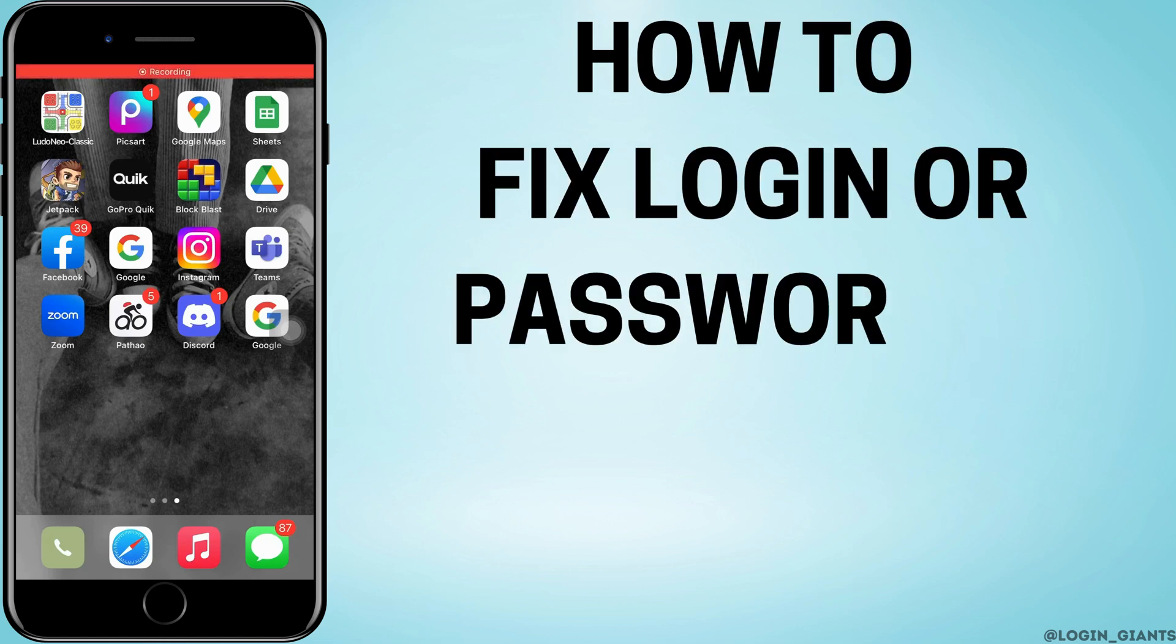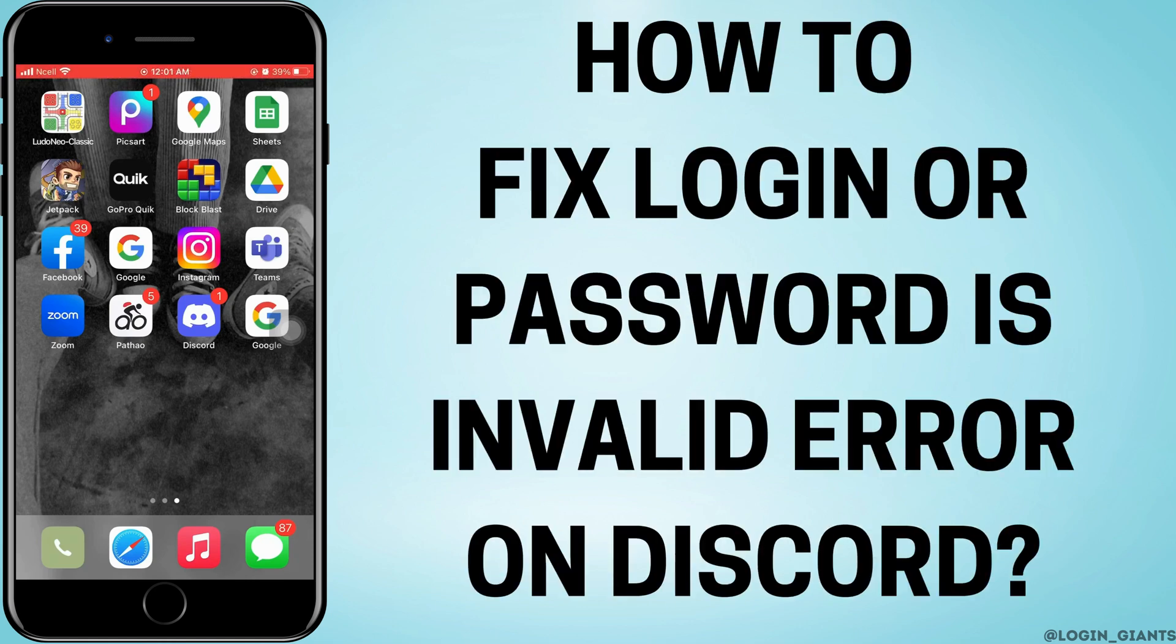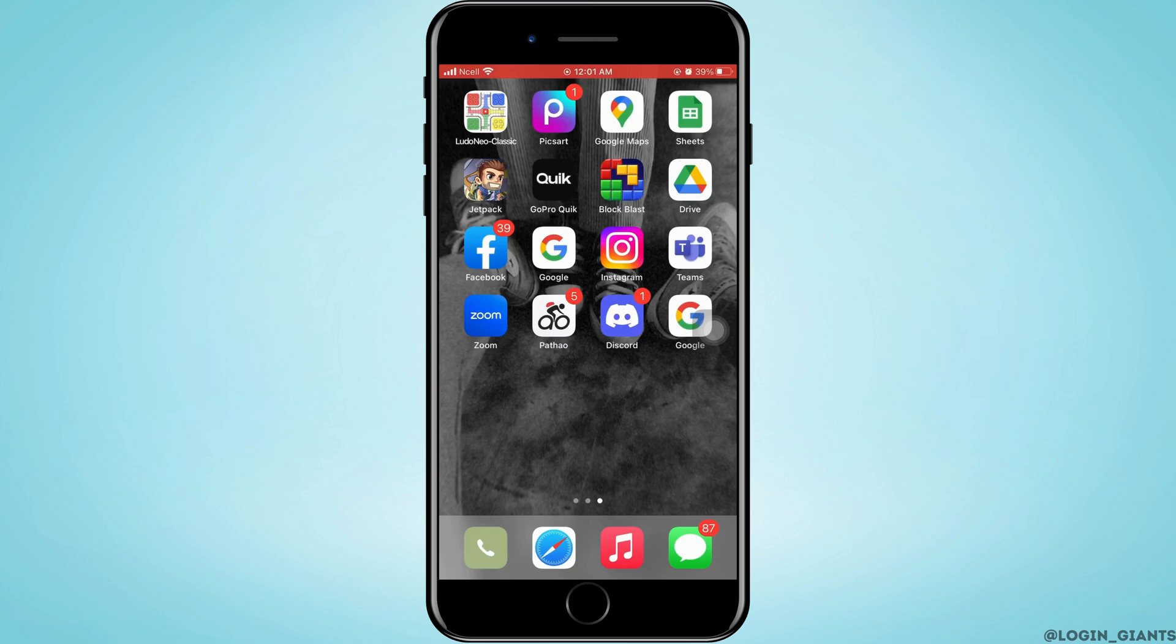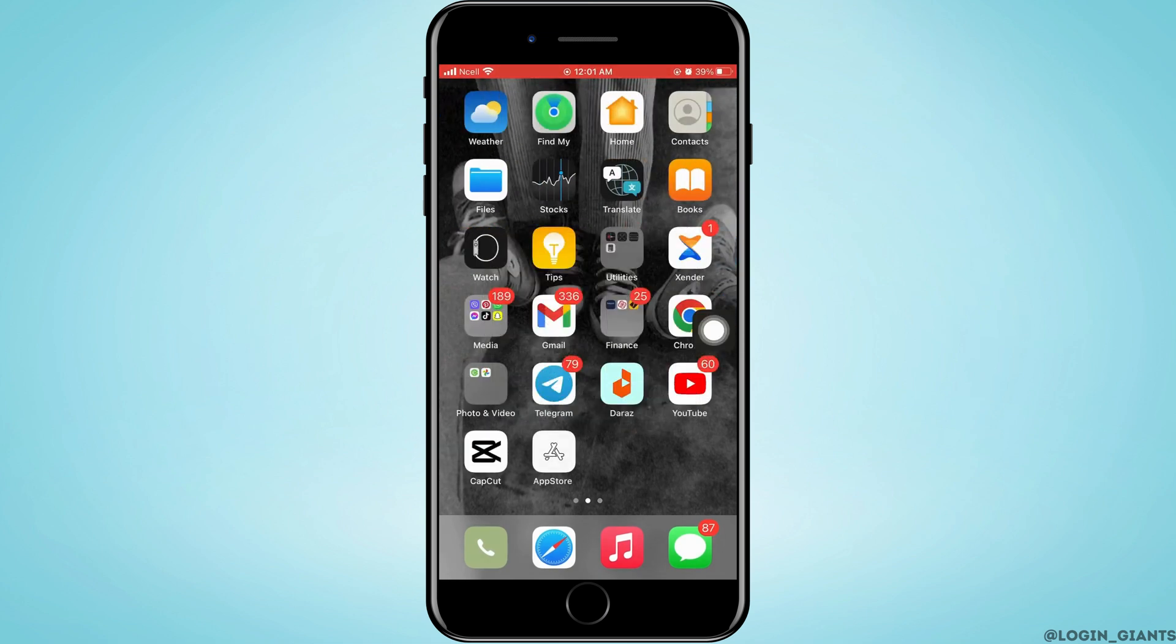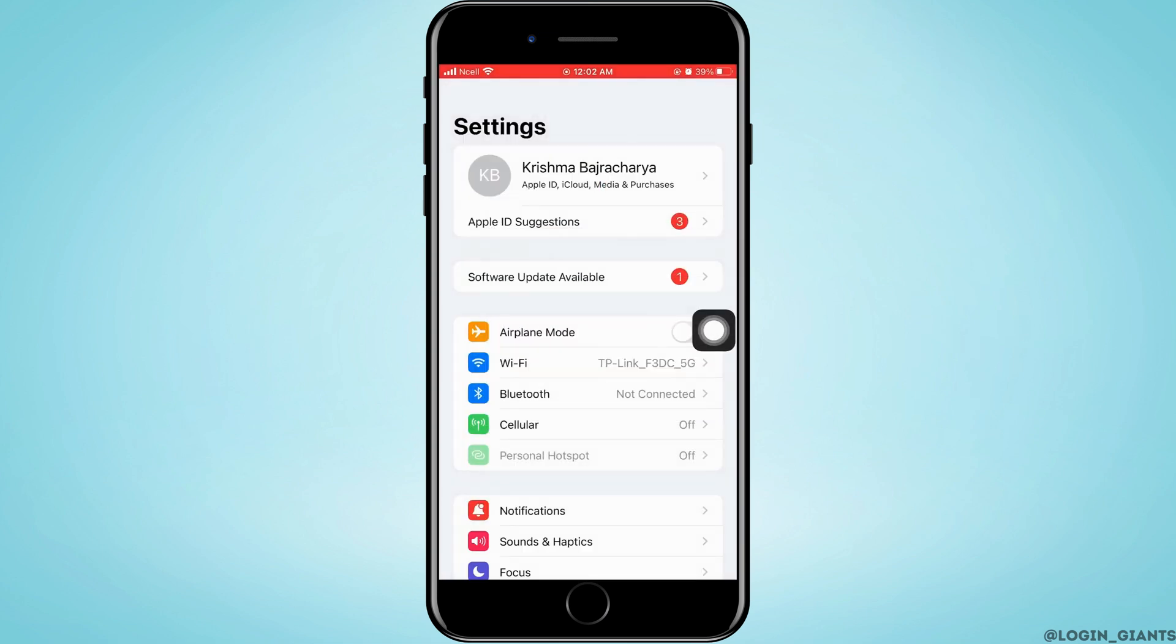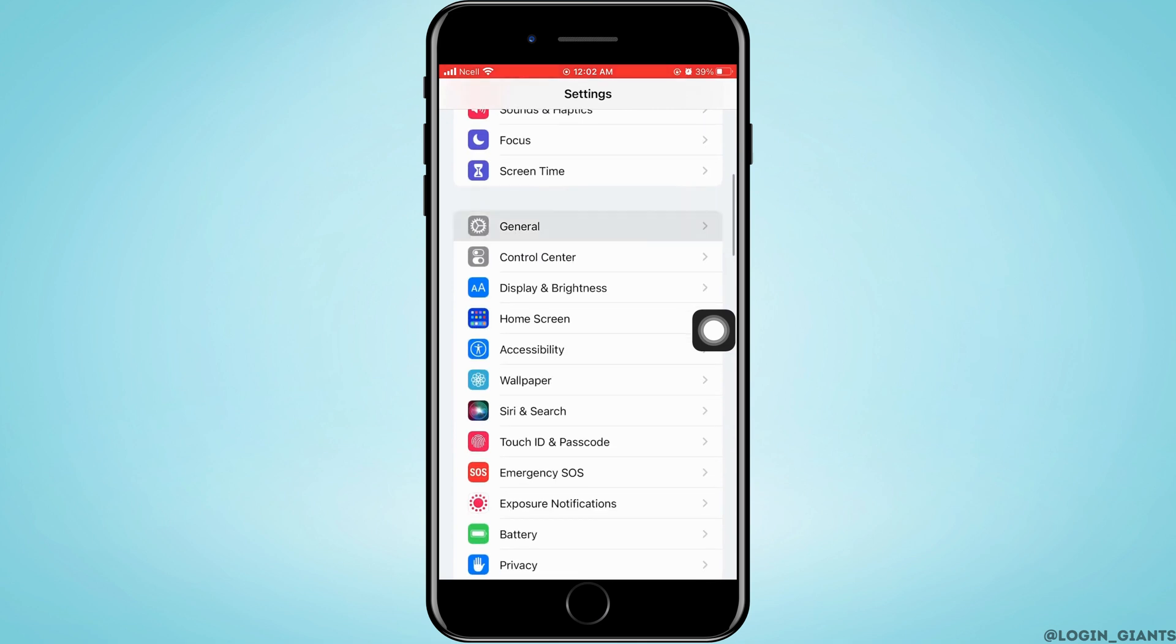How to fix login or password is invalid error on Discord. Let's jump right into the steps. First, you want to go ahead and open Settings on your phone. As you do that, you want to scroll down and tap on General.